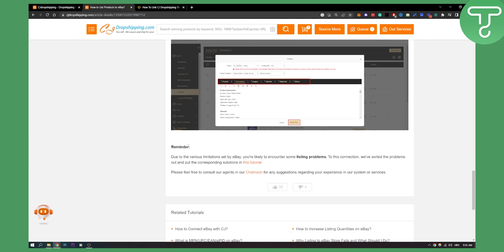As you can see, reminder: due to various limitations set by eBay, you're likely to encounter some listing problems.